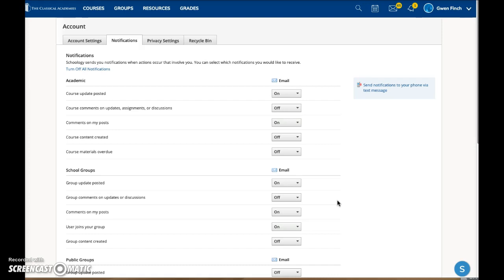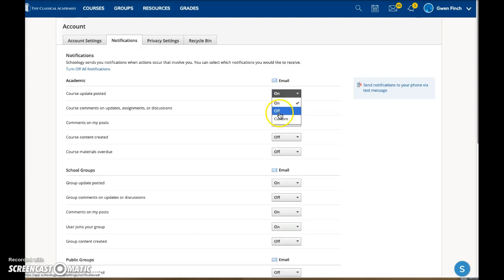Note that you were setting notifications for the courses and groups to which you, the parent, belong. You can turn notifications on or off, or customize them per course.